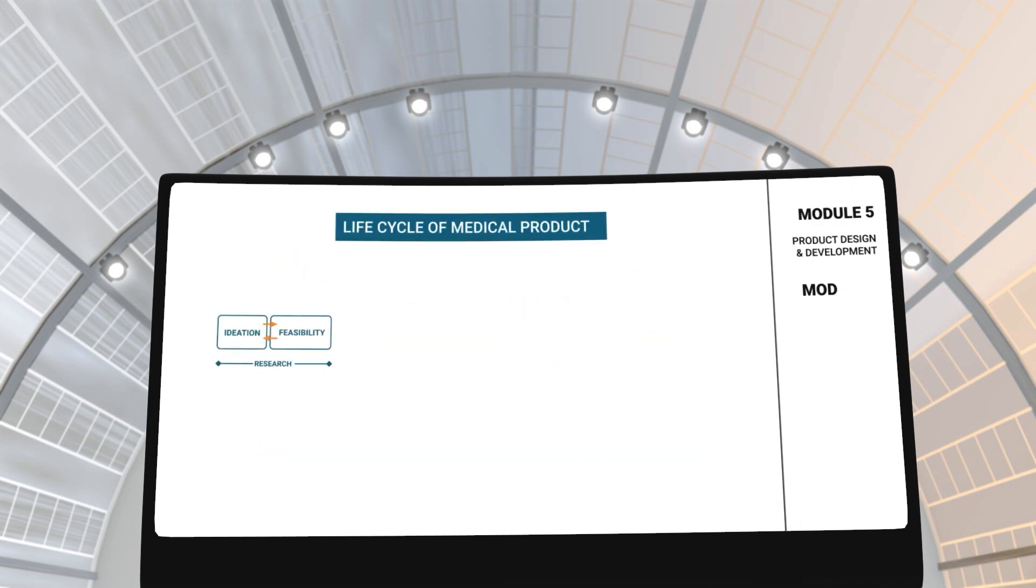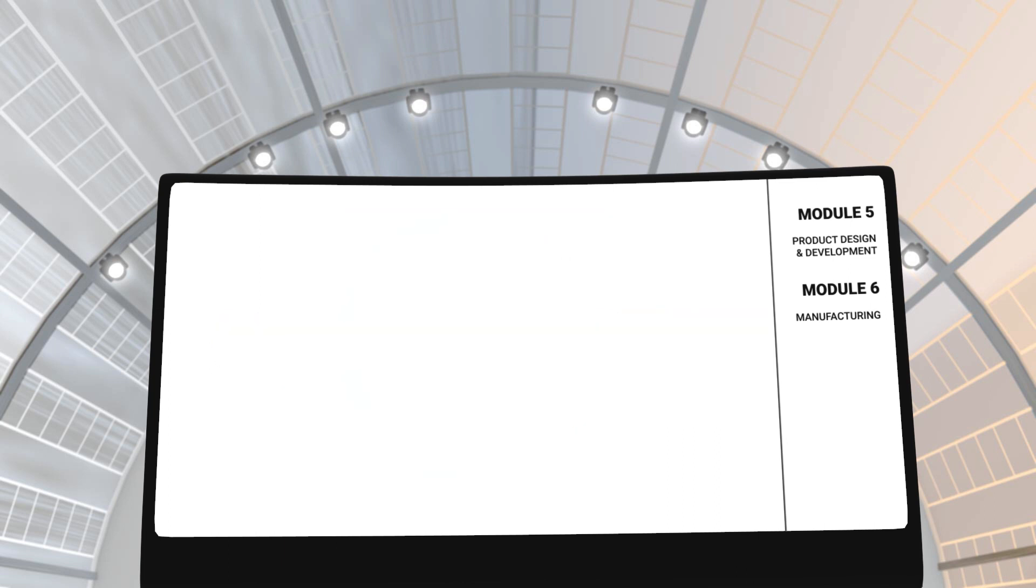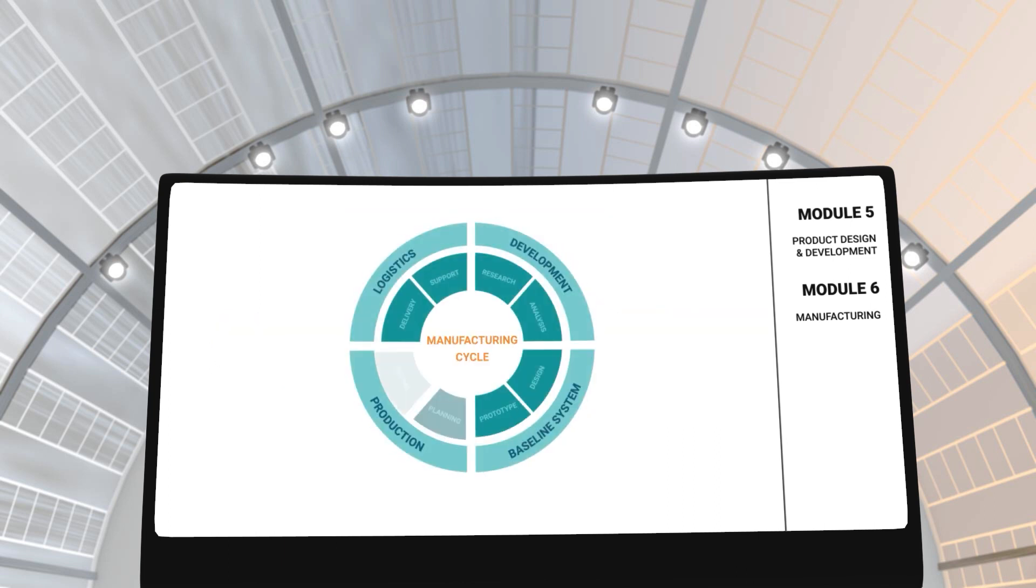In modules 5 and 6, you will learn about product design and development as well as the manufacturing process. These modules will teach you about the process medical devices go through from the time the concept is conceived to the time it is released in the market. In addition to this, you will learn about the manufacturing process and the challenges that often occur in it.